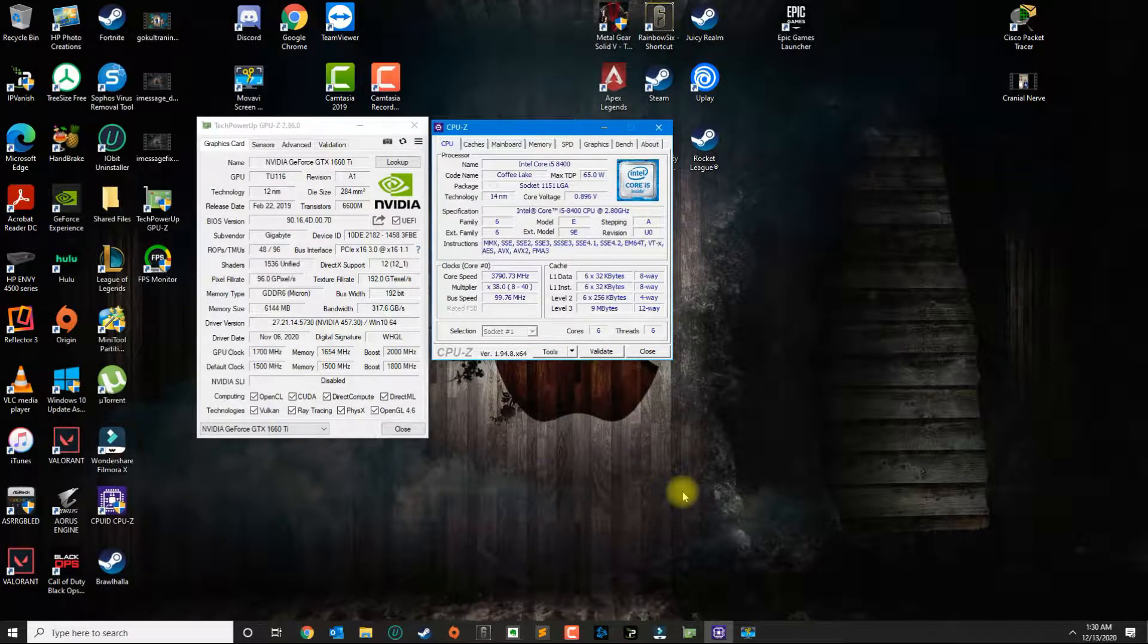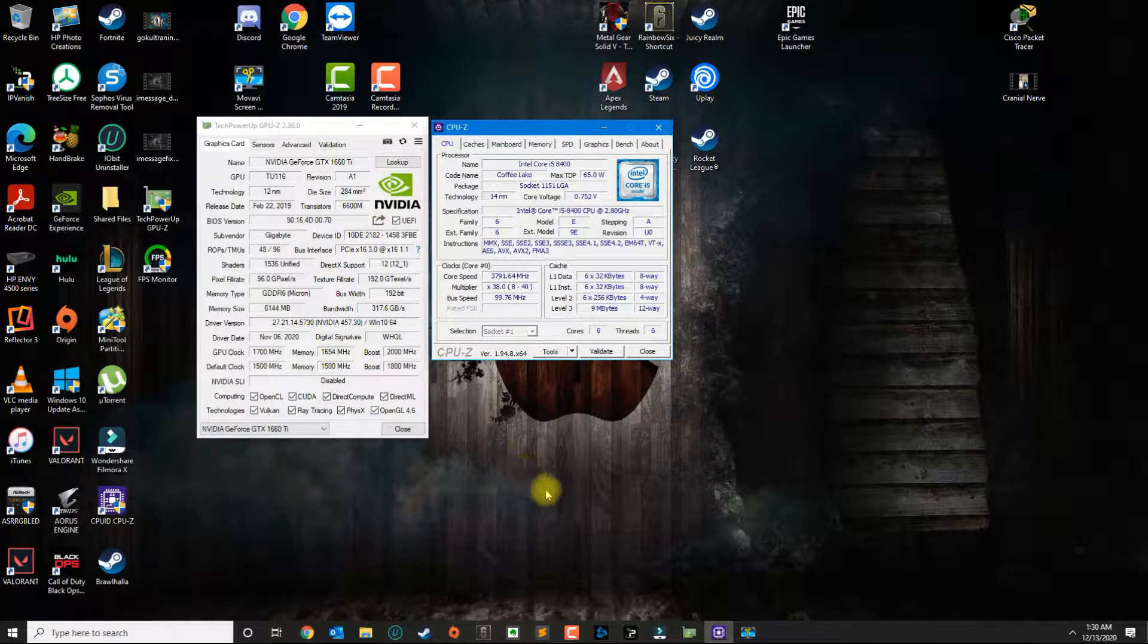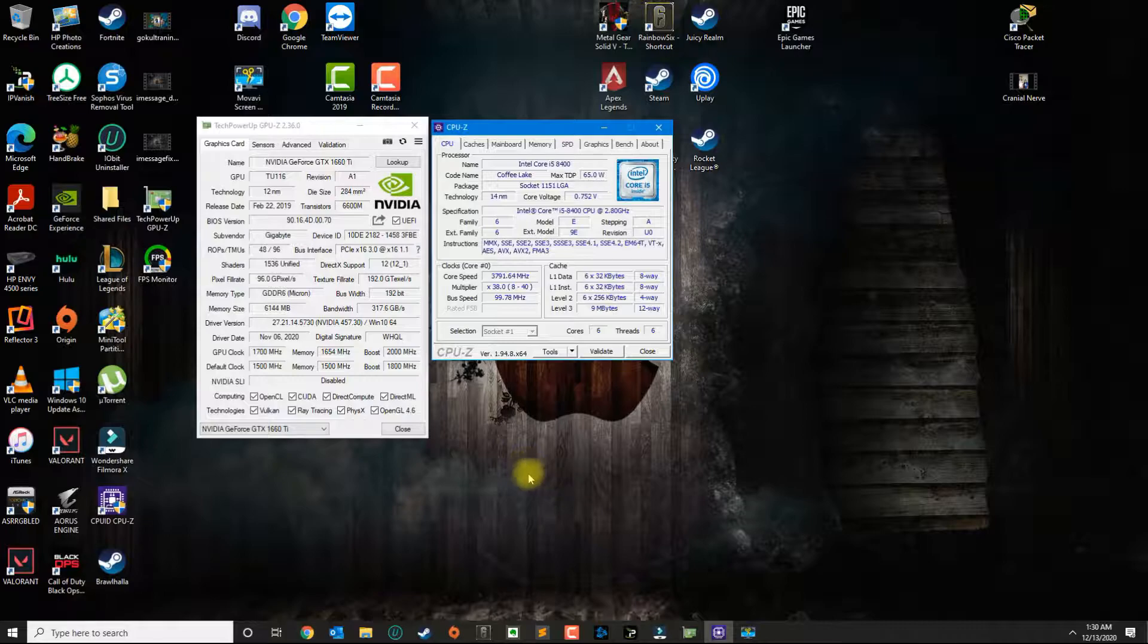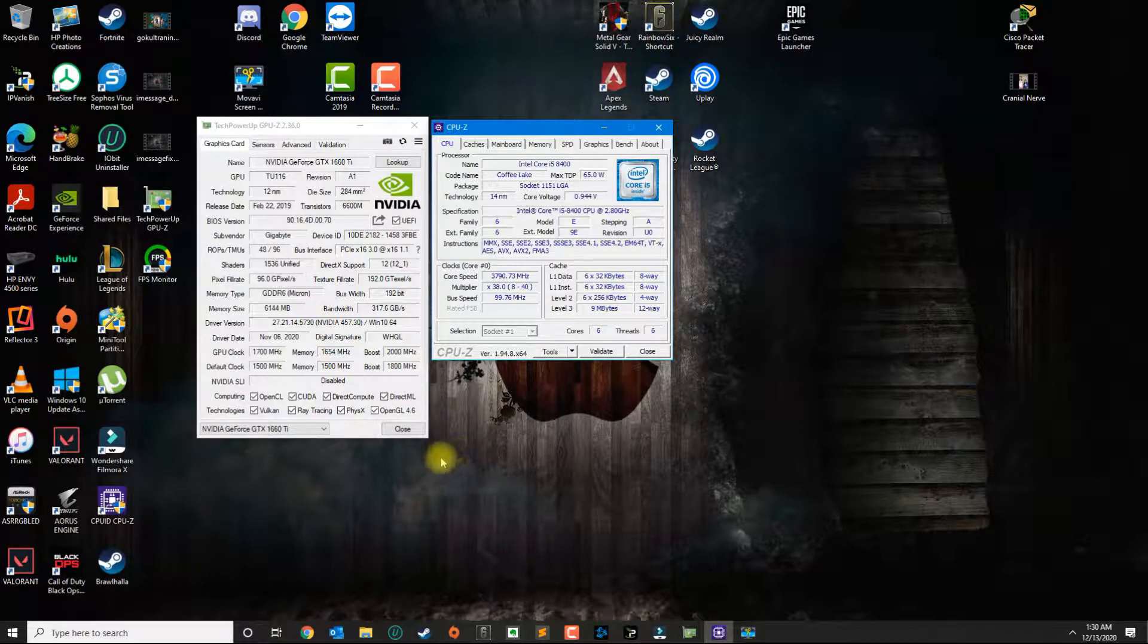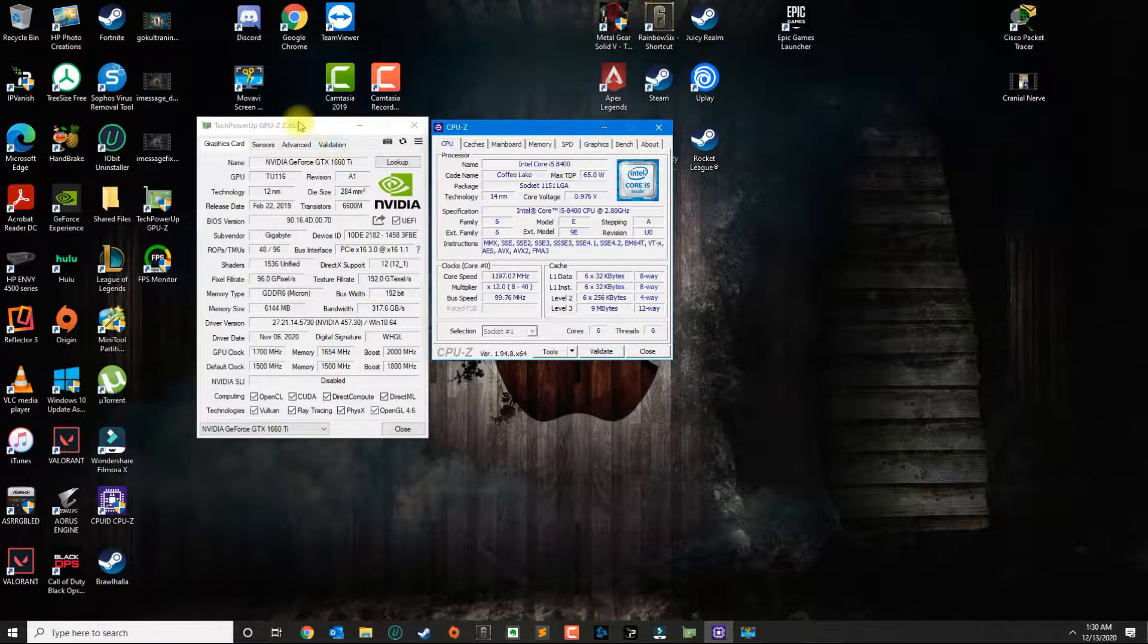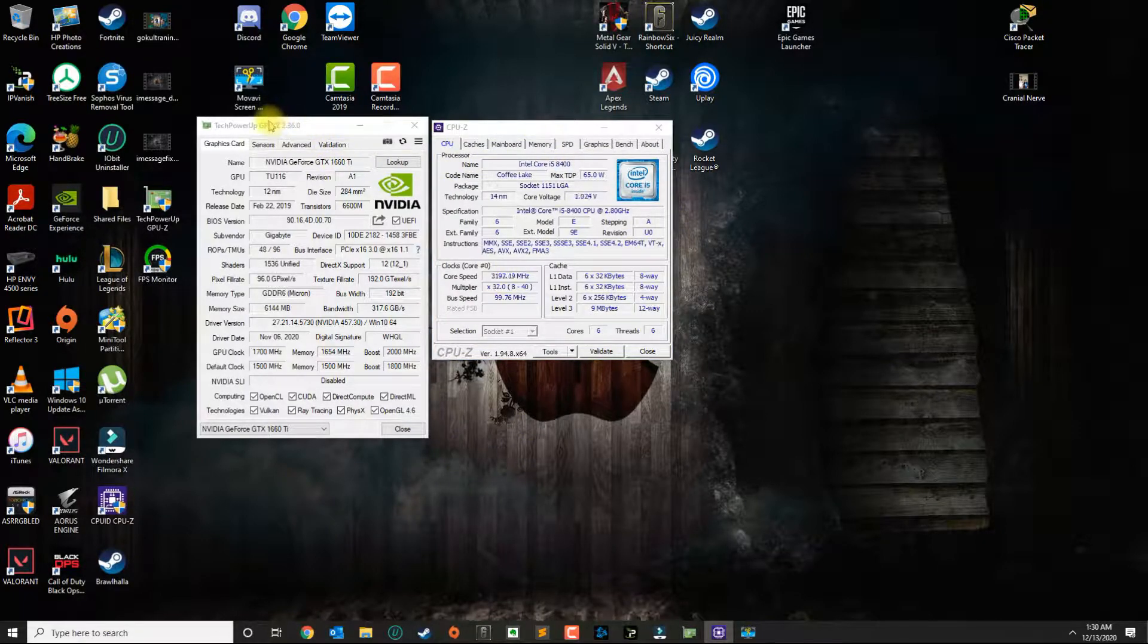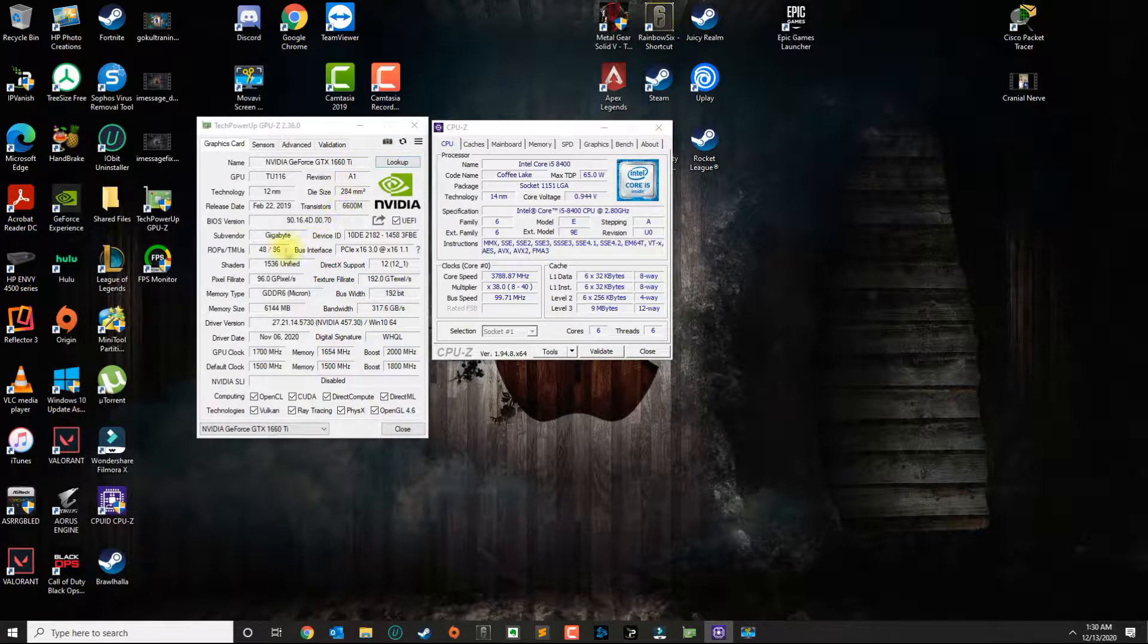In this video I'm going to show you how I accomplished a 2000 megahertz overclock on the 1660 Ti from Gigabyte Overclock Edition. So as you can see, this is my GPU. I have a 1660 Ti from Gigabyte.